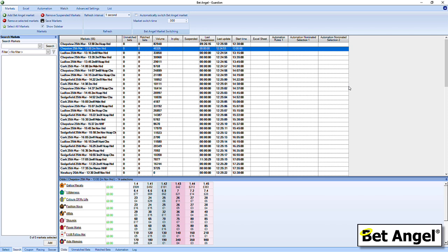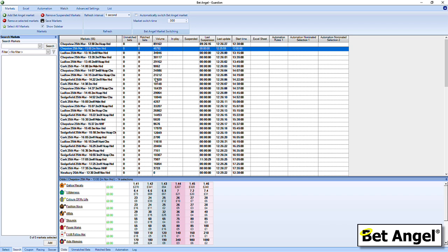So if you're using BetAngel version 1.56 or above, there's a whole range of new features that we've introduced since the last version. I'm going to focus specifically on one here, which is an enhancement that we've now made to Guardian. If you're not familiar with Guardian, the concept is fairly simple. You have a container in the middle of the screen where you load all your markets into Guardian, and then you can do all sorts of weird, wonderful and clever things with them.